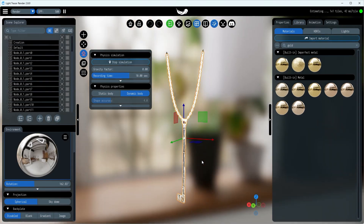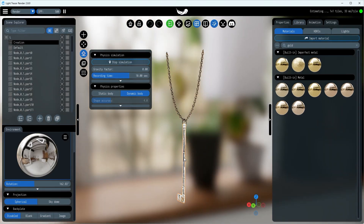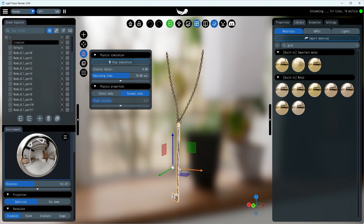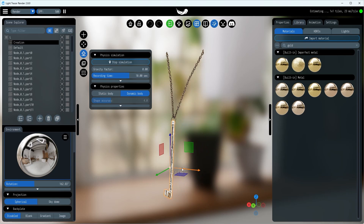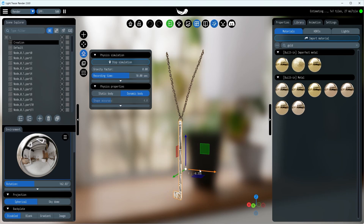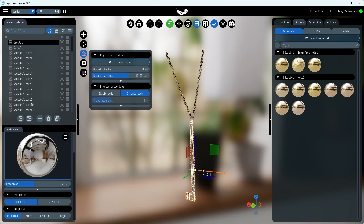And just like that, our chain is alive. Simply by dragging the key, you'll see it interact with the chain, making the entire thing move in accordance with the laws of physics.